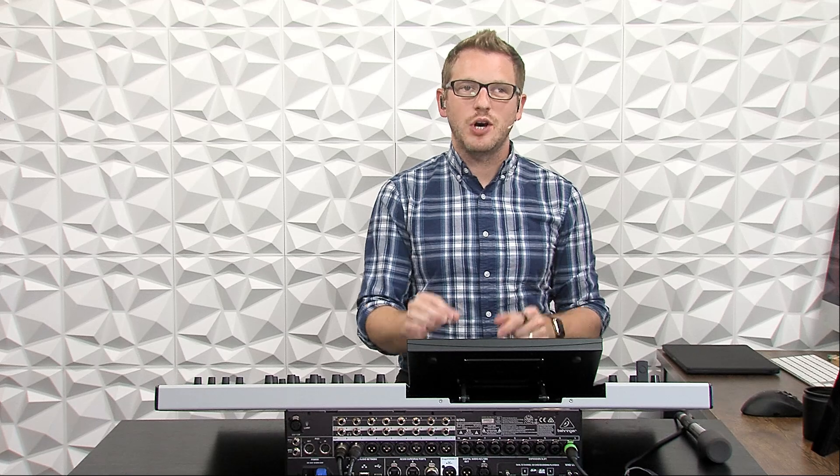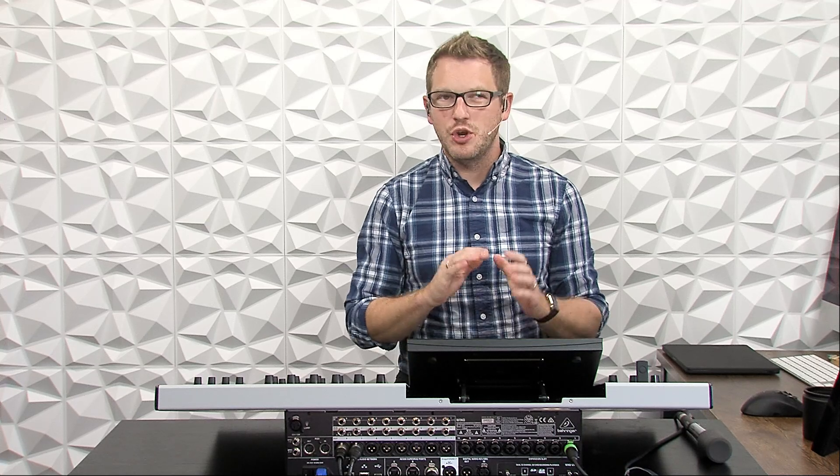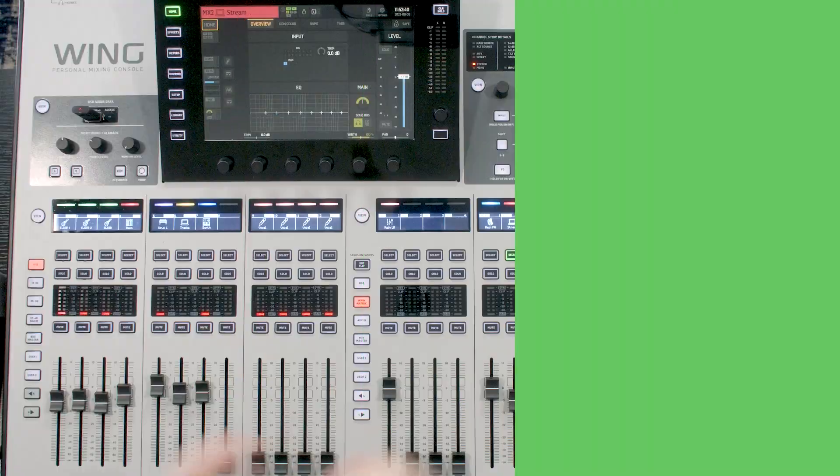Hey there, my name is Drew Brashler, and in this video I'm going to be showing you how to set up a stream feed on your Behringer Wing. If you're brand new to my channel, I'm all about helping you feel more confident in your production gear, no matter where you're starting from. So let's go ahead and dive in.